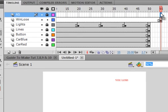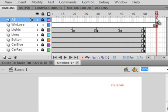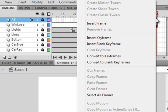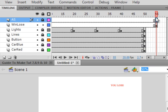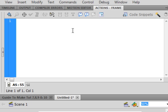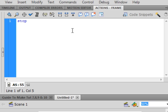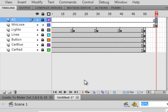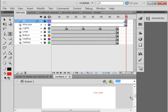Right here, insert a blank keyframe. Right here, open your actions panel. S-T-O-P, open close bracket, and a semicolon. Back to timeline.